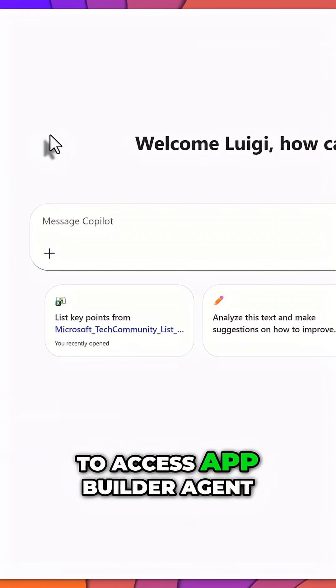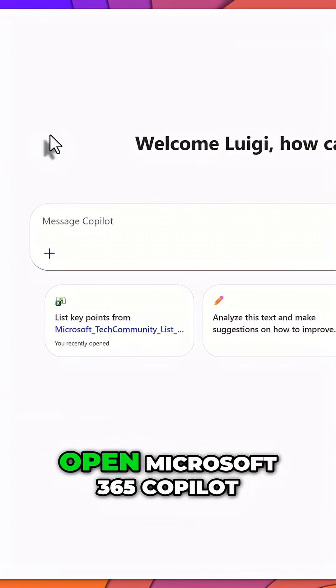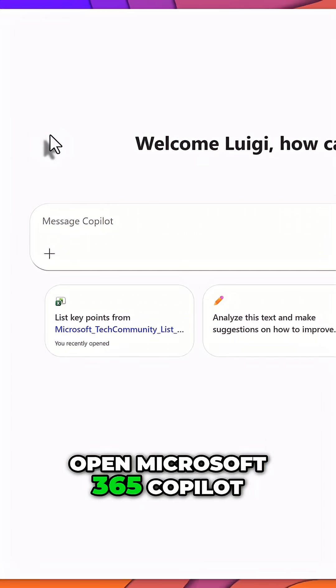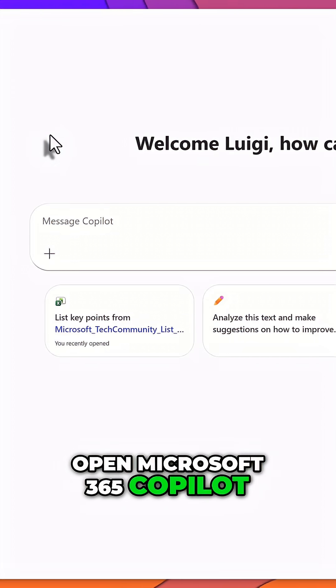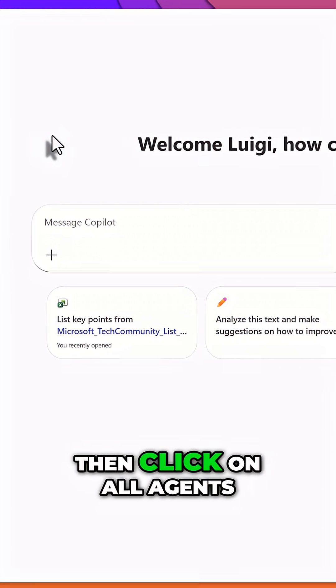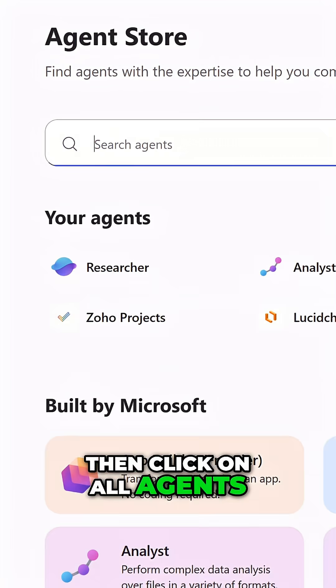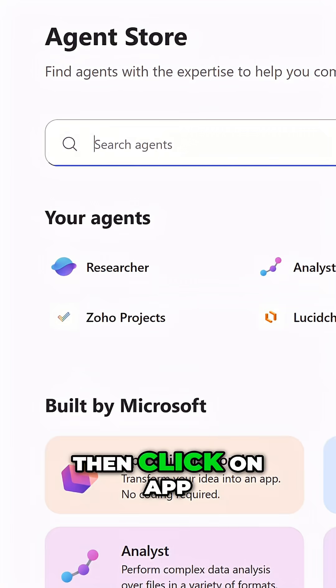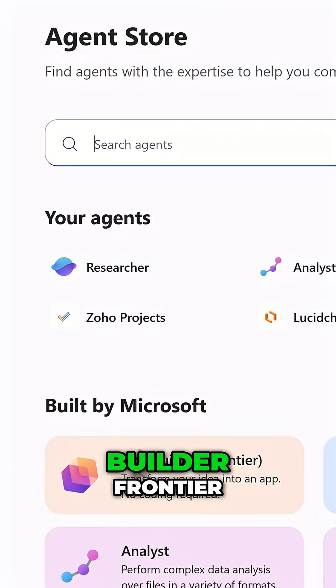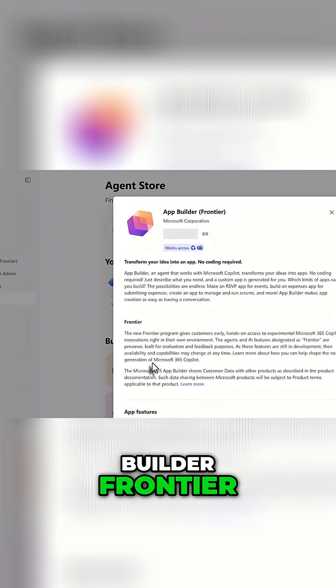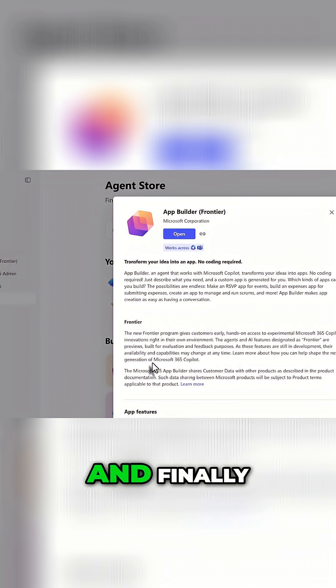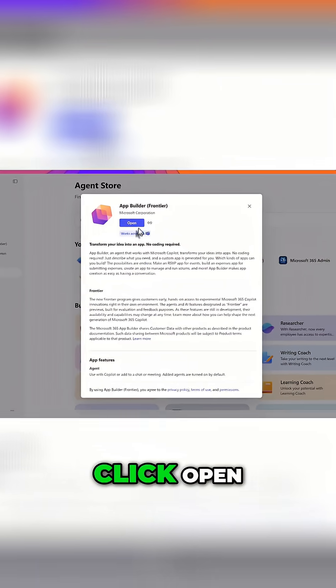To access AppBuilder Agent, open Microsoft 365 Copilot, then click on All Agents, then click on AppBuilder Frontier, and finally click Open.